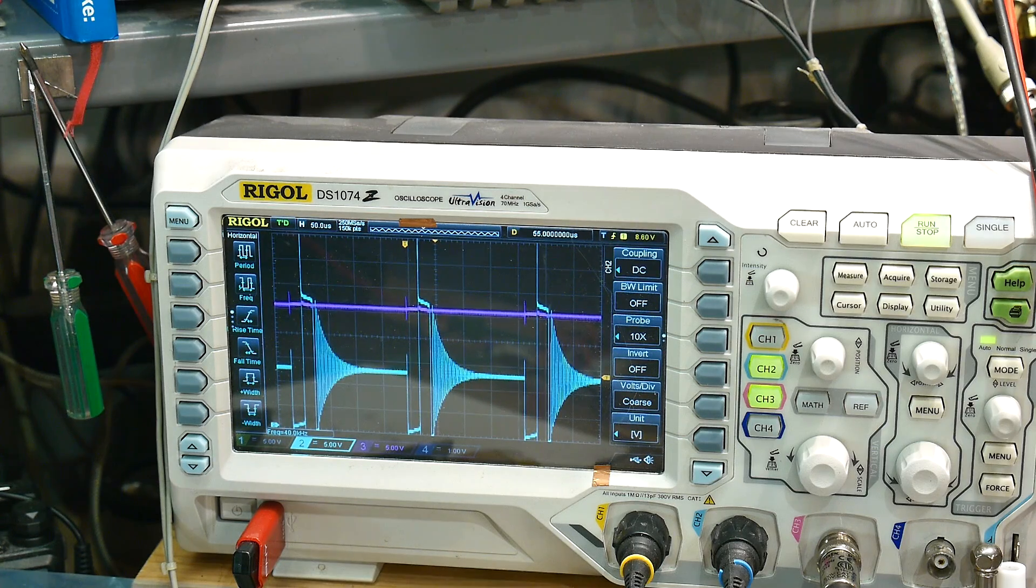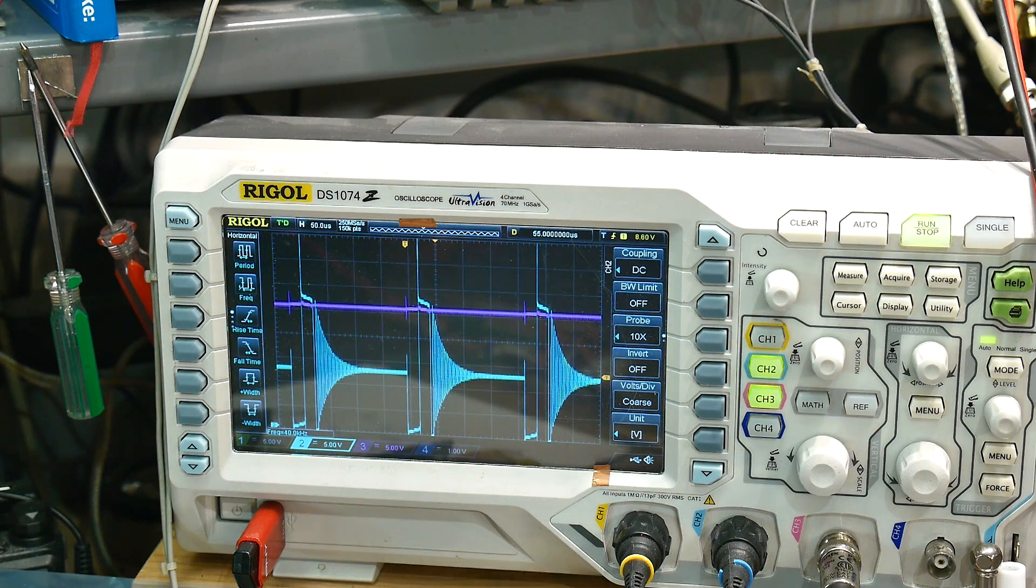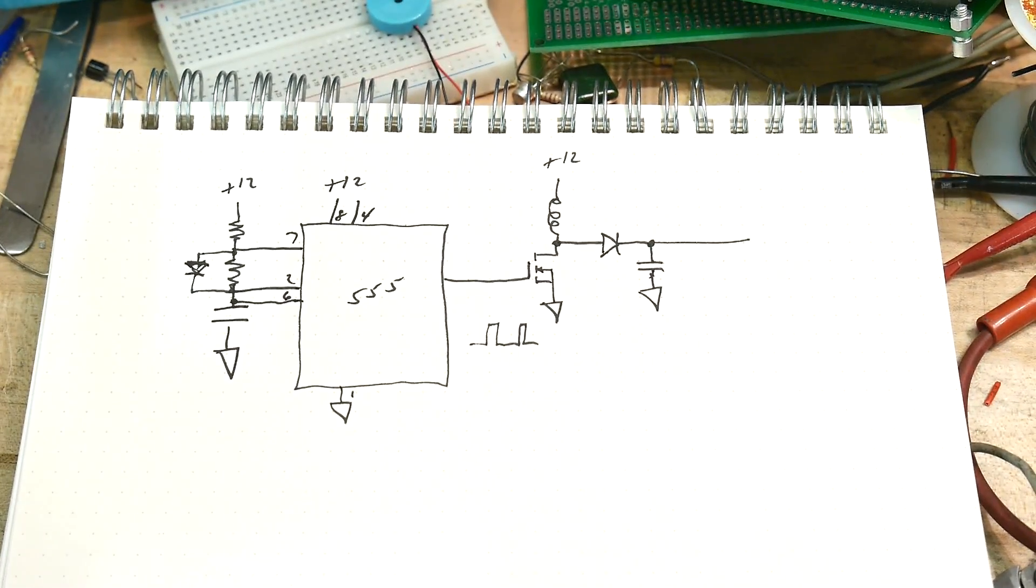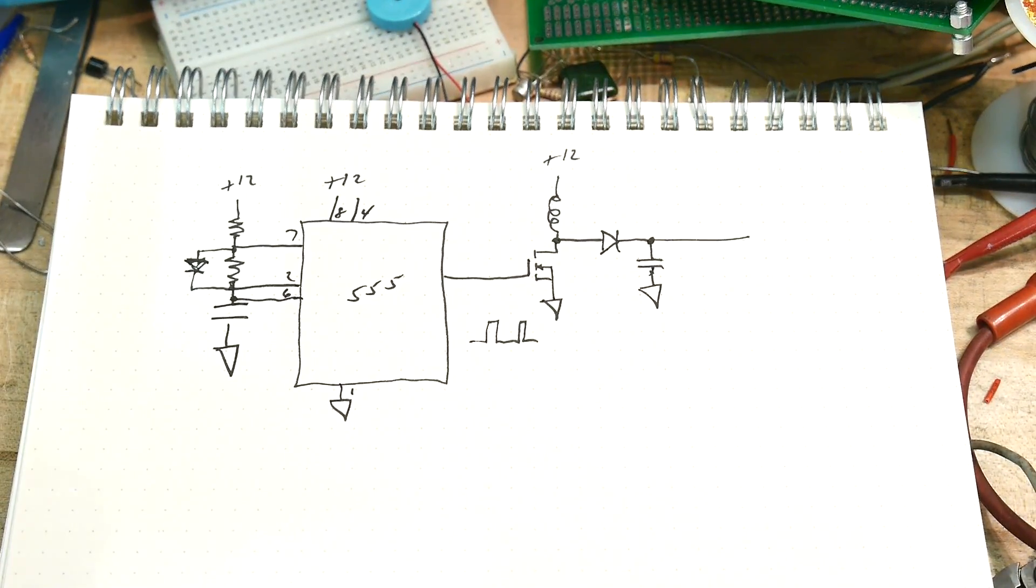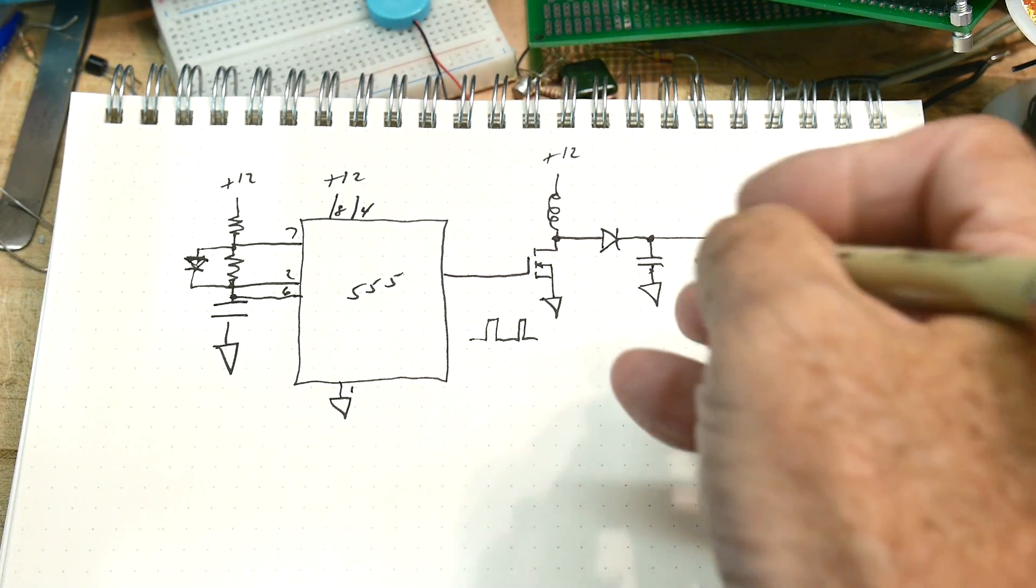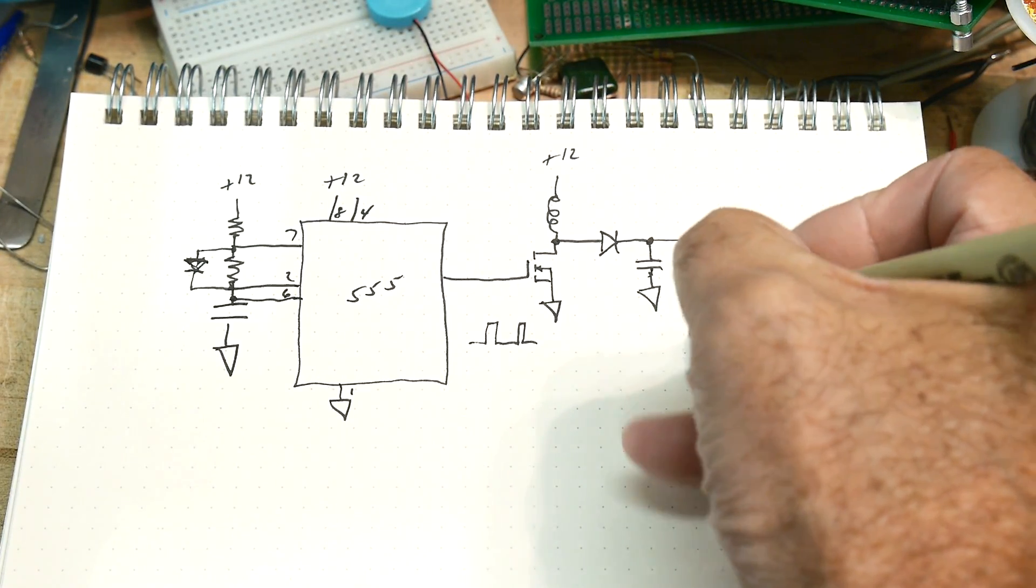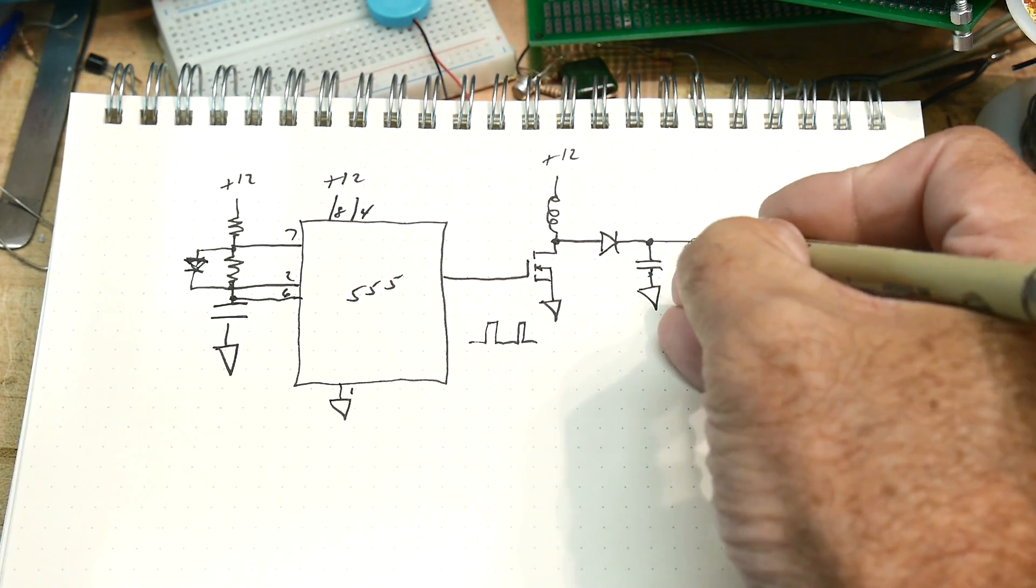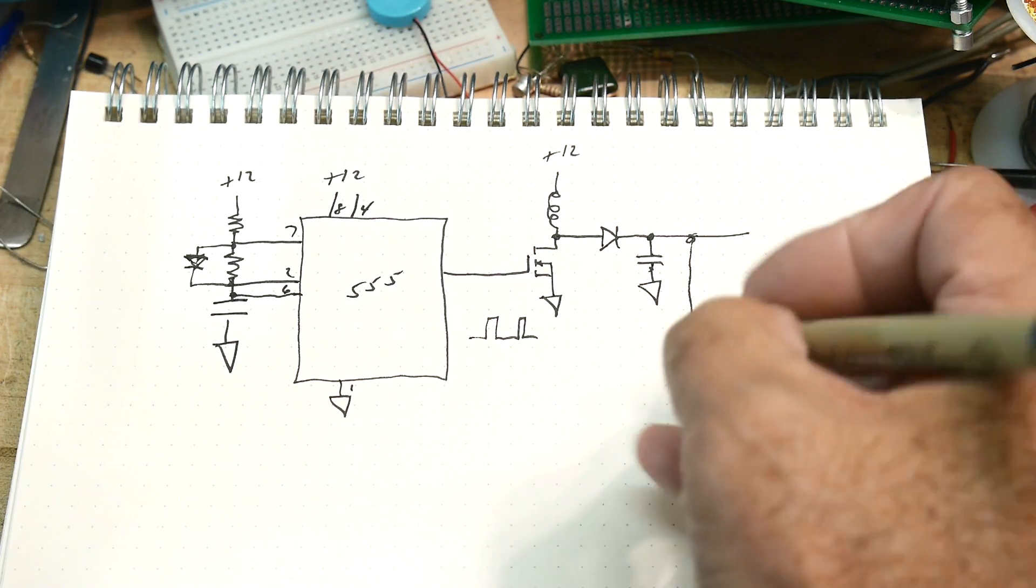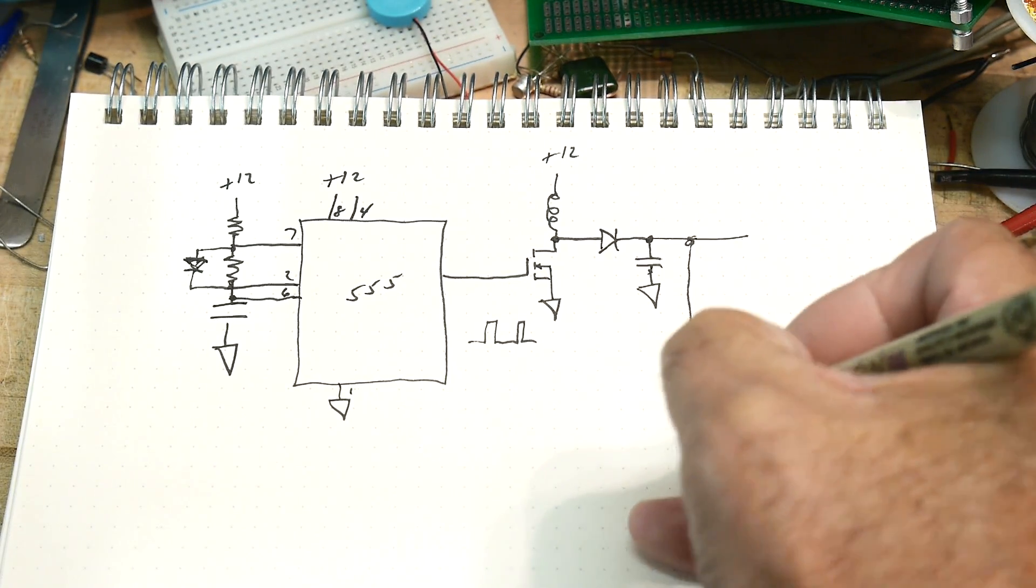Let me get rid of channel one because I think it's too confusing. There we go, that's a typical waveform. Now we want to turn this into a boost converter that has voltage regulation.